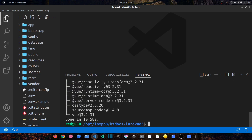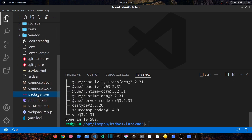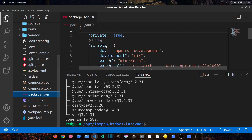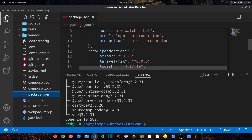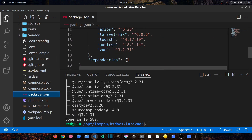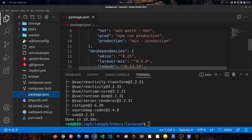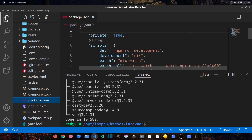If we check our package.json file, we can see we now have Vue version 3.2.31 listed as a dev dependency. The next thing is to install the Vue.js compiler, which is a little different for Vue.js version 3.